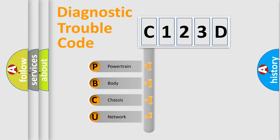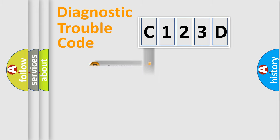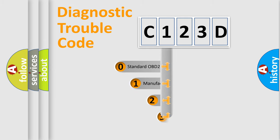We divide the electric system of automobile into four basic units: Powertrain, Body, Chassis, Network. This distribution is defined in the first character code.